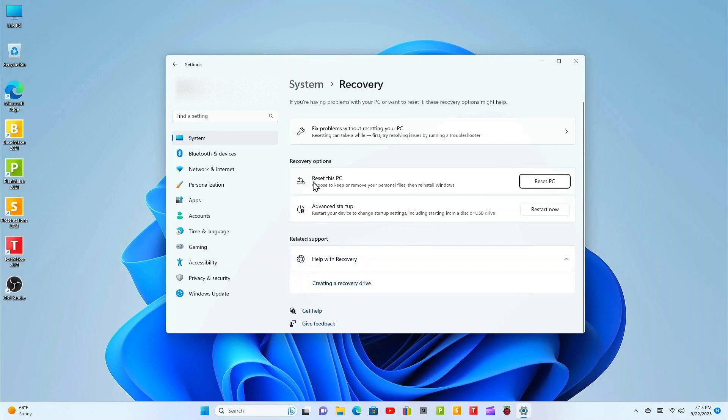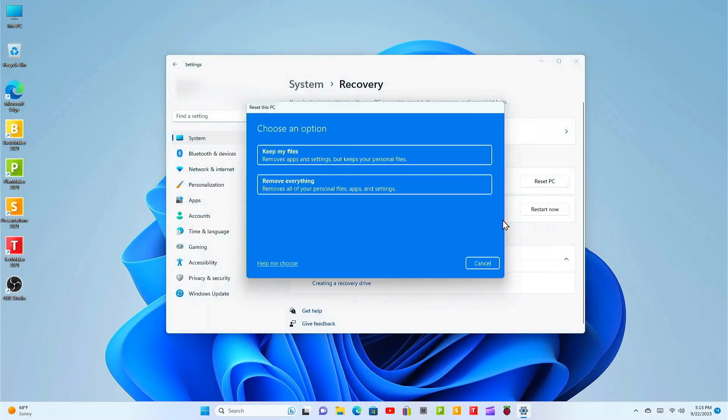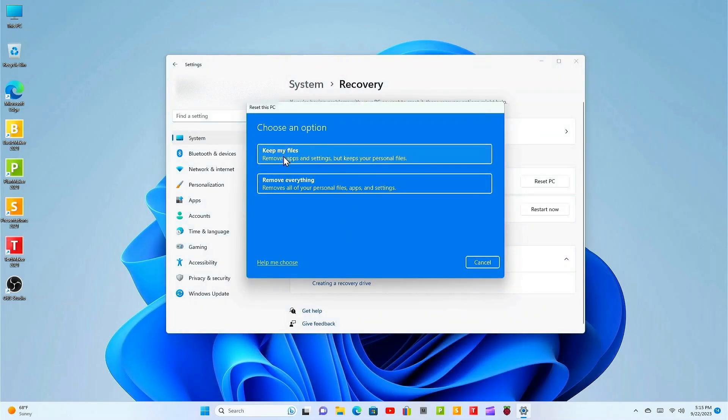In the recovery options we see reset this PC. Choose to keep or remove your personal files then reinstall Windows. Click on reset PC. Here you'll be presented with a couple of options. The first one is keep my files, removes apps and settings but keeps your personal files.